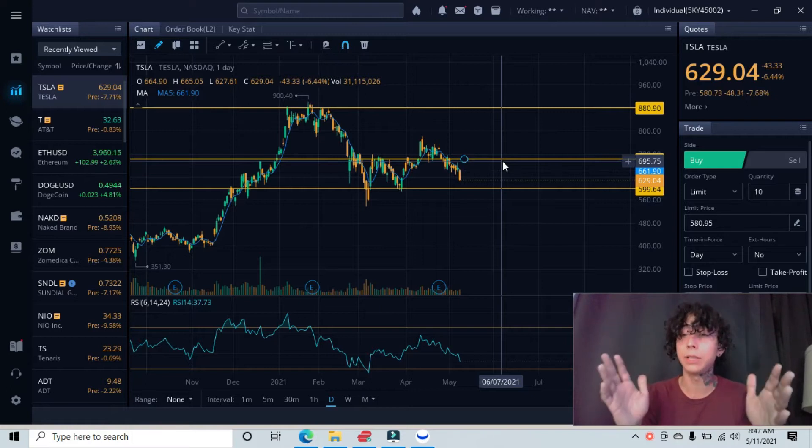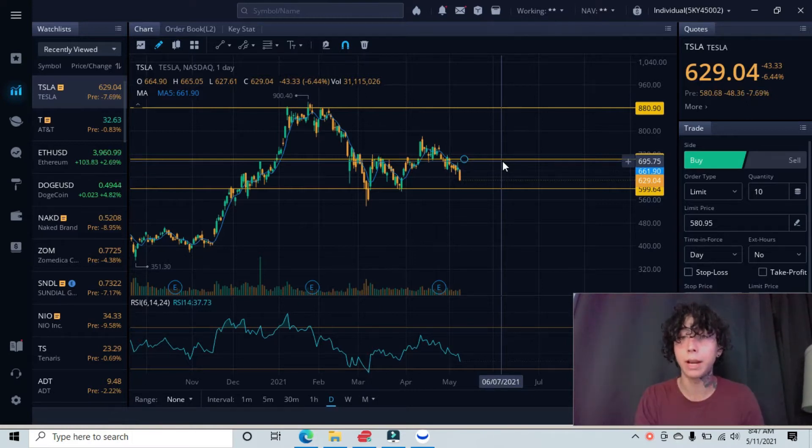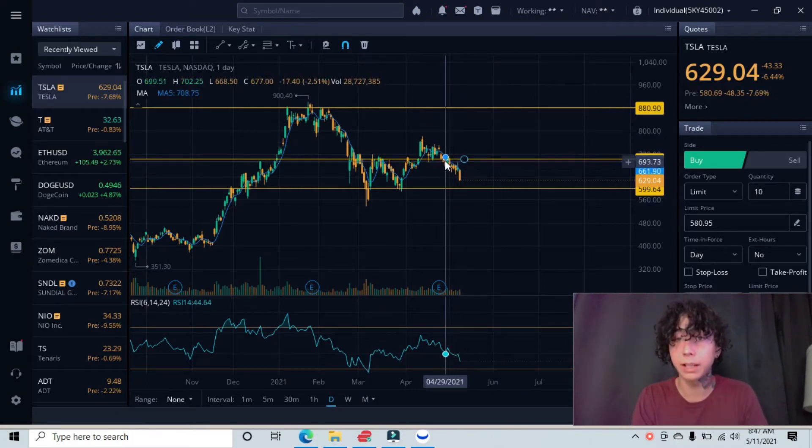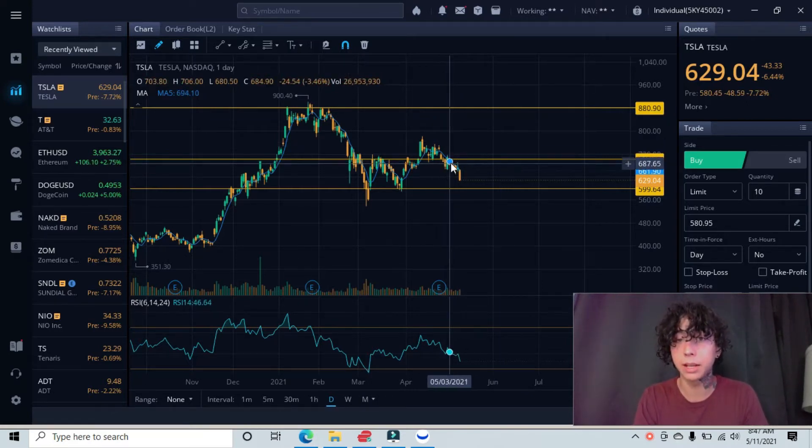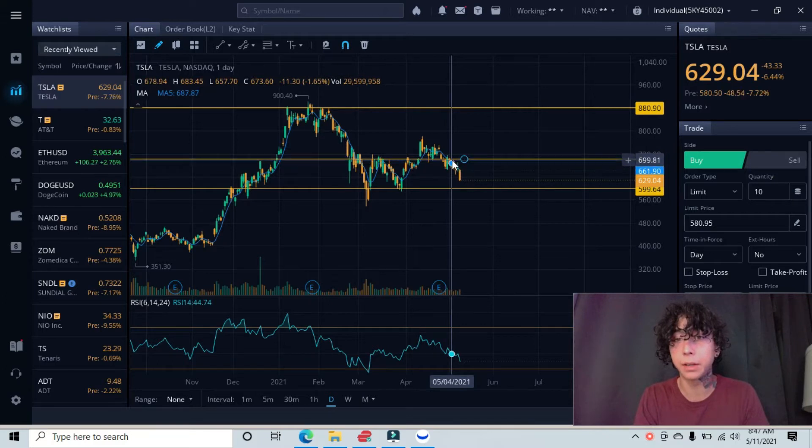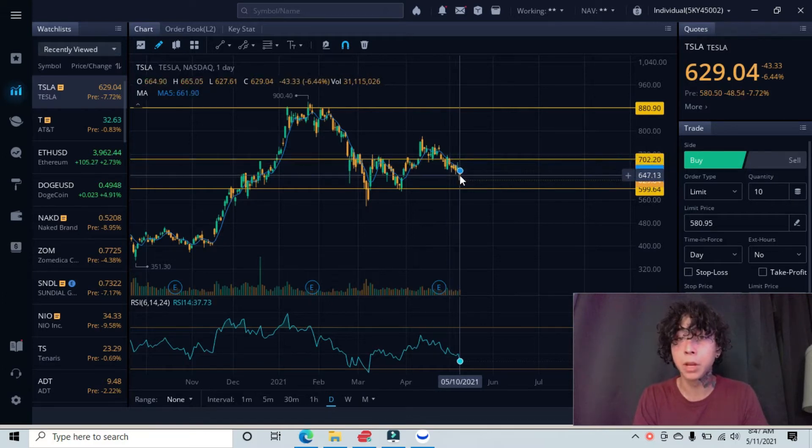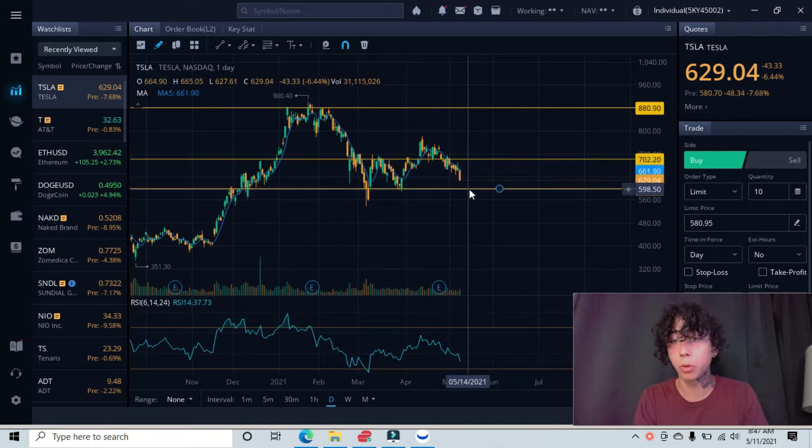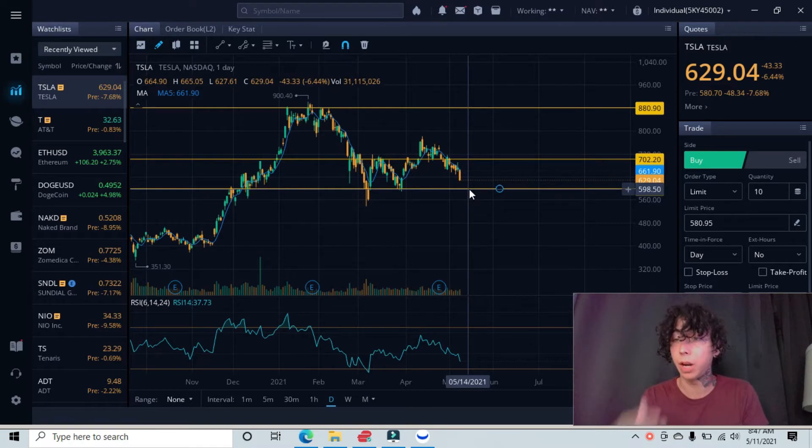I told you guys in my previous video yesterday that since we were testing under this resistance area and got rejected, more than likely we'll be pulling back down to our major support line, and then from there we will look for an ideal entry.